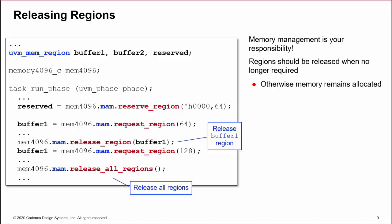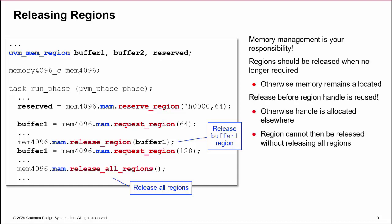Although the MAM gives easy access to memory regions, management of the memory is your responsibility. Regions should be released when no longer used to free up space for future requests. Also, a region must be released before the region handle is reused in a subsequent request or reserve.